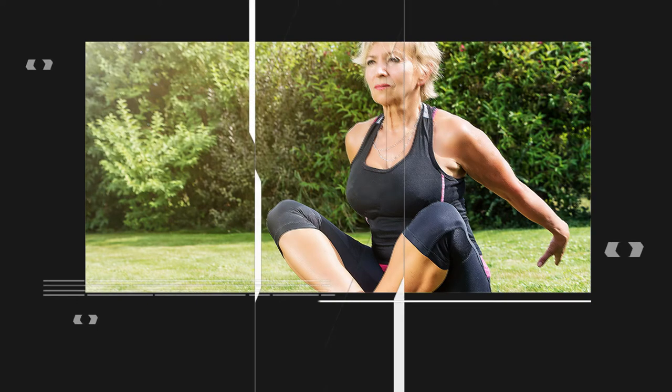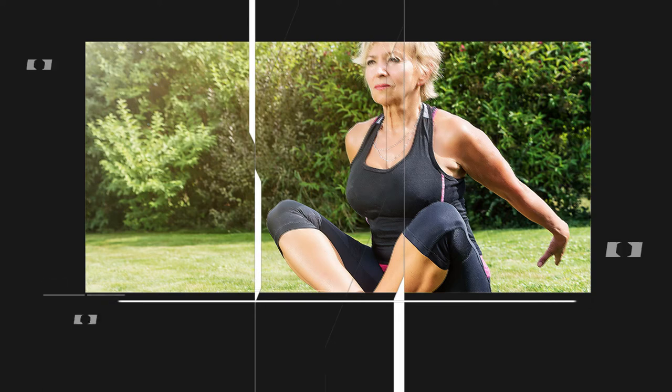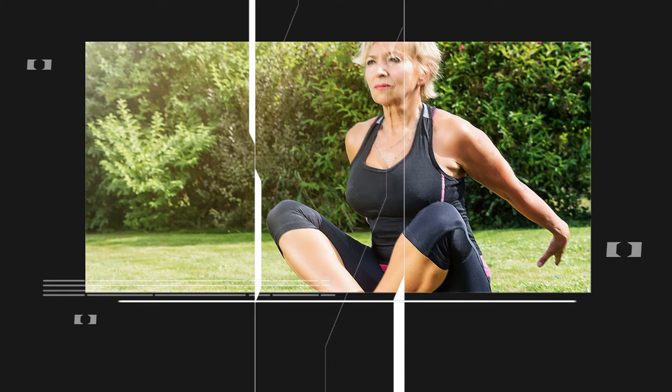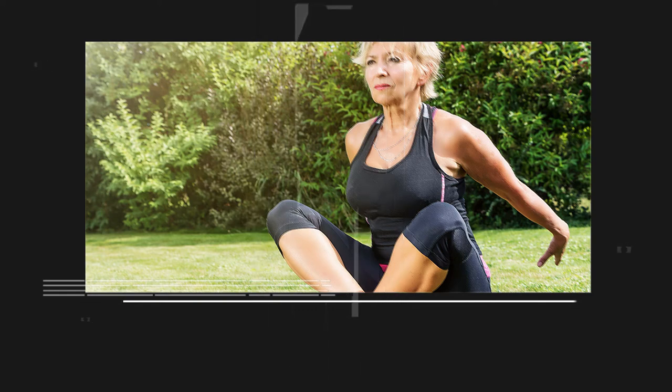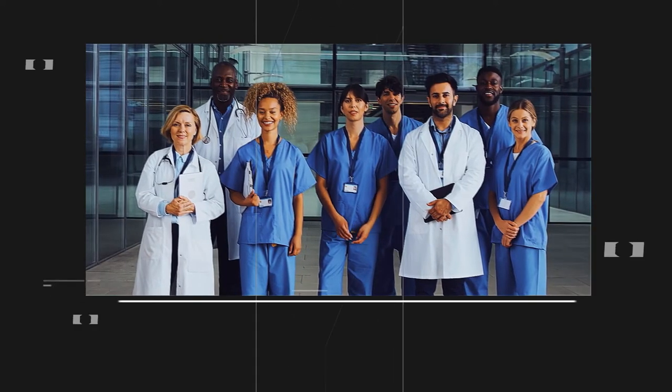For the chest stretch, stand facing away from the trampoline, place your hands on the edge behind you, and gently lean forward, feeling the stretch in your chest. Hold this stretch for 20 to 30 seconds.